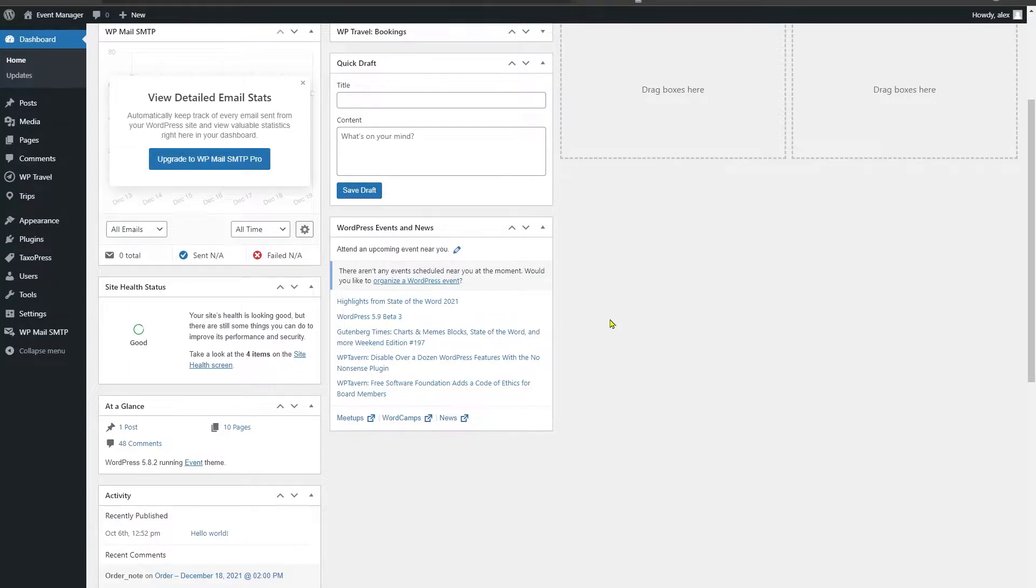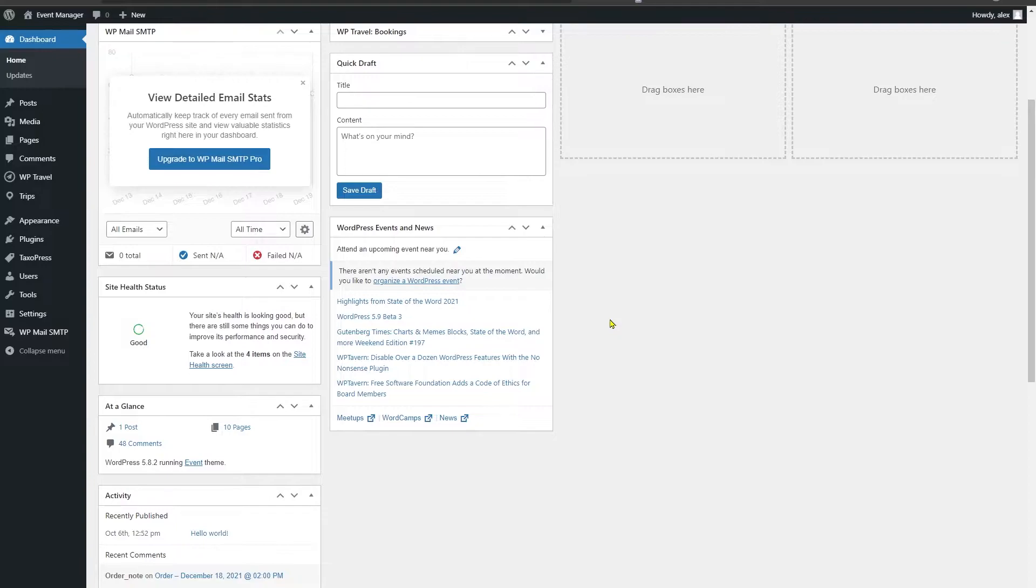Taxonomies are a way of classifying content and data. When you're using a taxonomy, you're grouping similar things together. Similarly, with WP Travel plugin, you will be able to group the trips according to the default taxonomy available in the travel plugin.